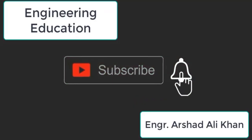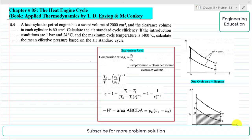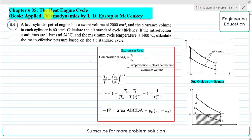Hello students, welcome to my channel Engineering Education. Please subscribe to my channel. In this video we are going to solve problem 5.6 from chapter number 5, the heat engine cycle, from the book Applied Thermodynamics by T.D. Stop and McConkie.